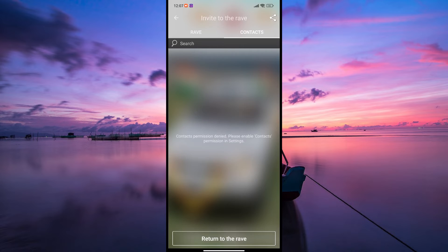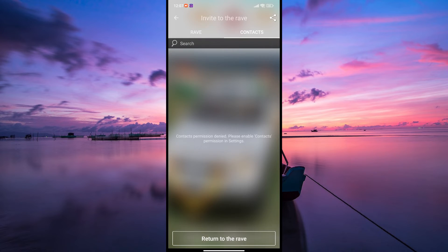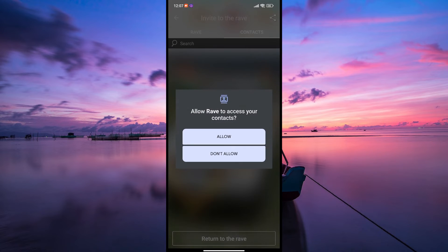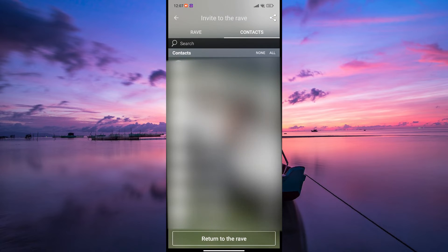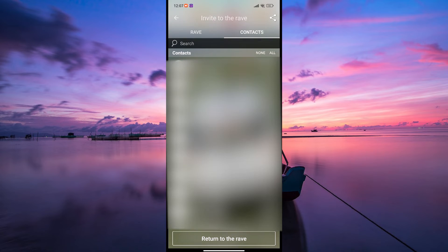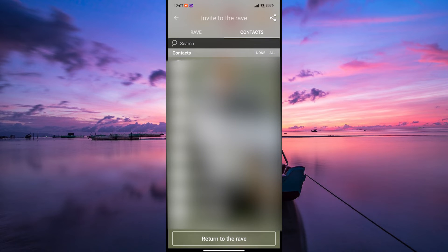Rave will give you various options to invite your friends. You can invite them via SMS, email, or through other messaging apps like WhatsApp or Messenger. Choose the option you prefer and select the friends you want to invite to join your Rave session.